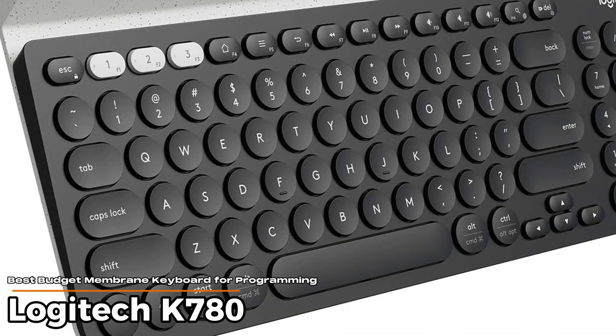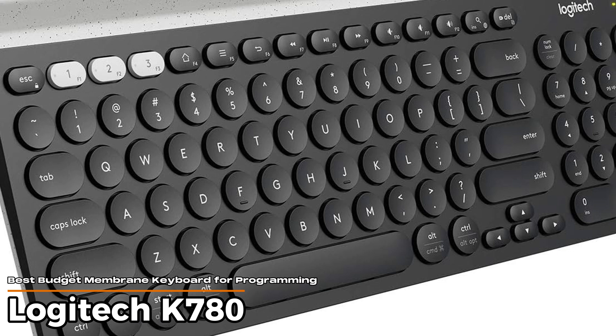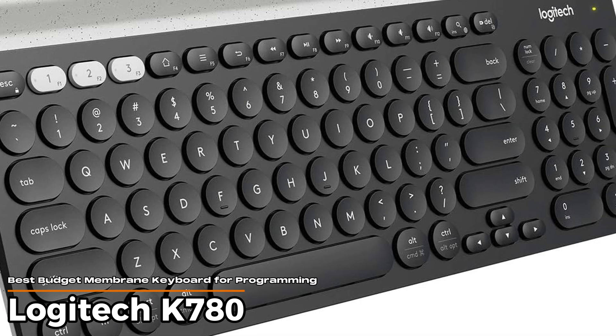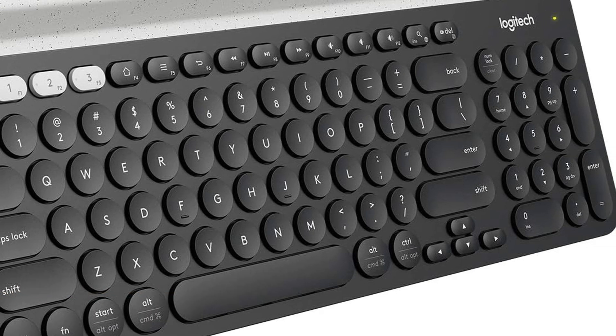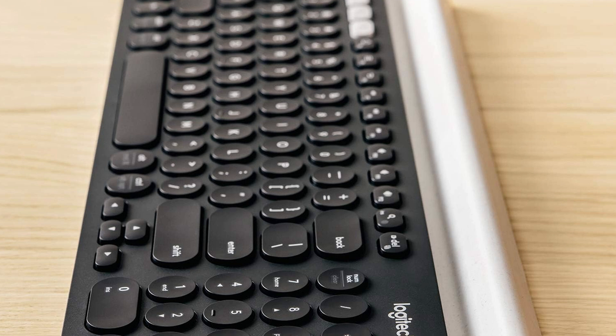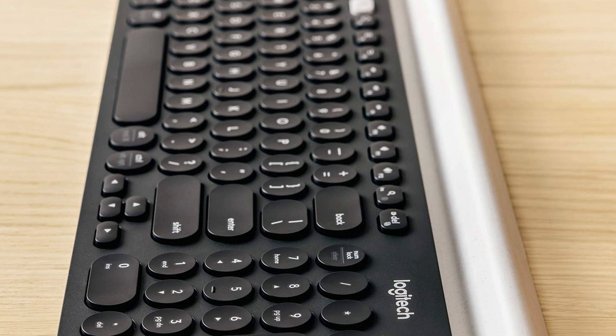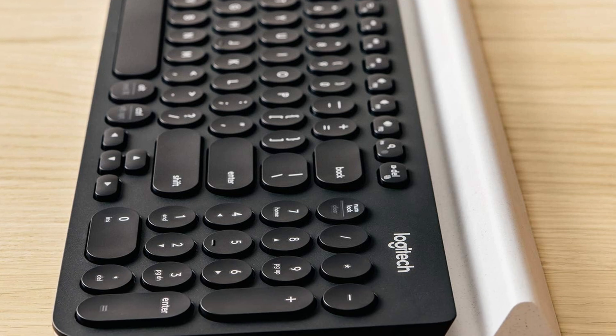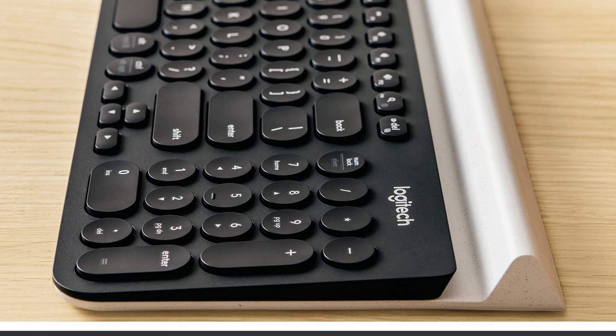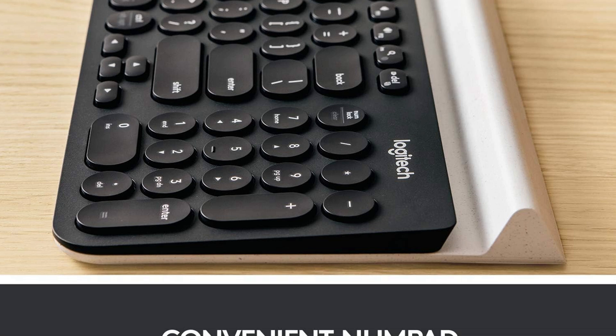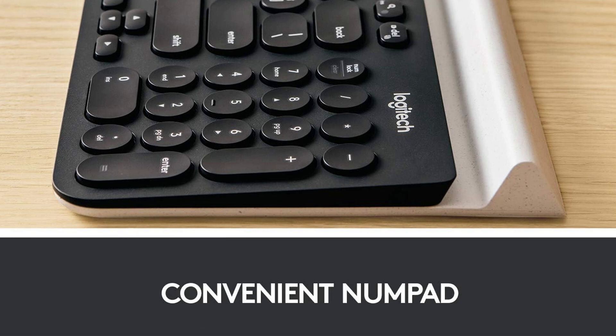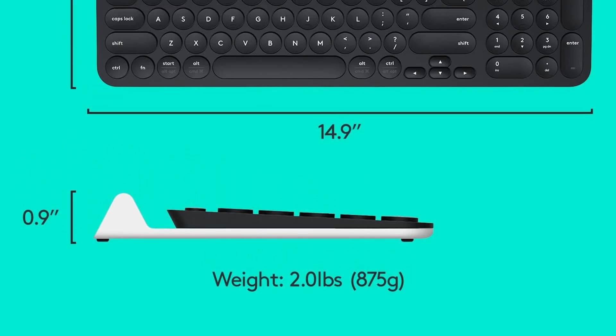Logitech K780 – Best Budget Membrane Keyboard for Programming. This keyboard has a neat shape. Those round keys aren't something you see every day, and they actually feel quite nice on your fingertips. Typing on it is quiet and smooth, which is great if you don't want to annoy anyone nearby or wake up the whole house at 2 a.m. while coding.